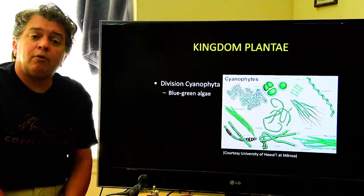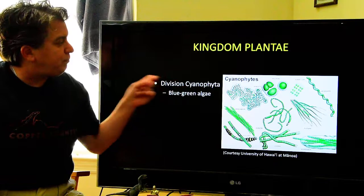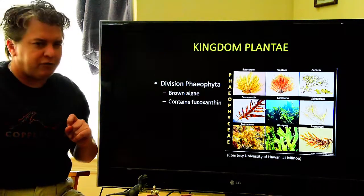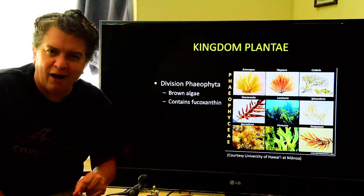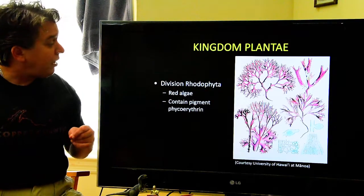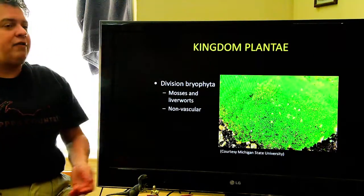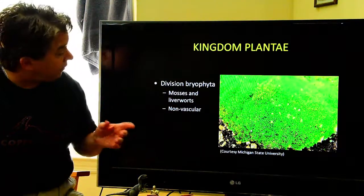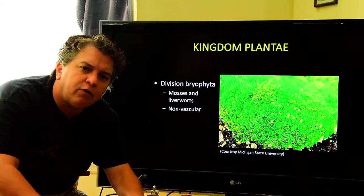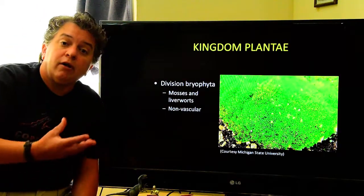Plants are also important fossils throughout time. Kingdom Plantae includes blue-green algae — cyanophyta — green algae — chlorophyta — brown algae — pheophyta (brown because they contain fucoxanthin) — and red algae, which contain a different pigment. We also have bryophytes, which are mosses and liverworts. These are plants that grow very close to the ground because they're non-vascular — they have no way of lifting water above the ground, so they have to stay close to their water source.